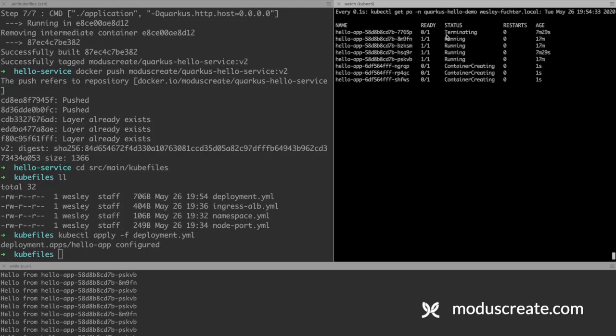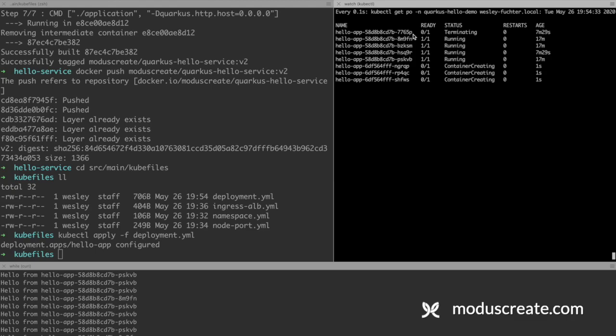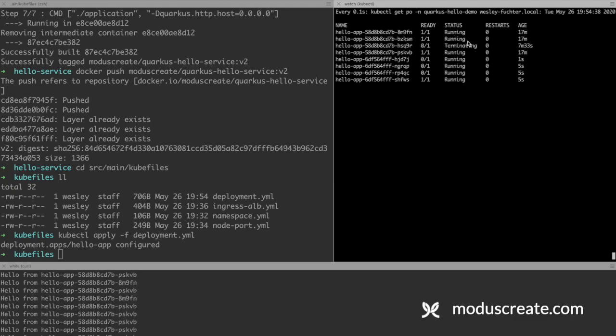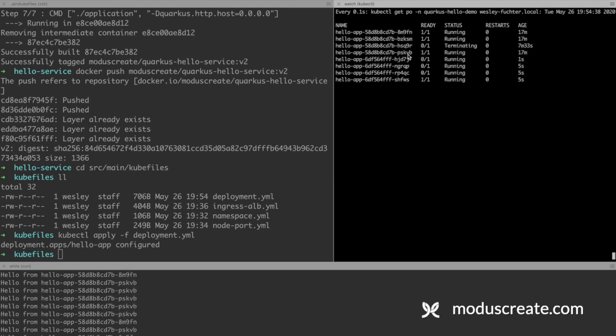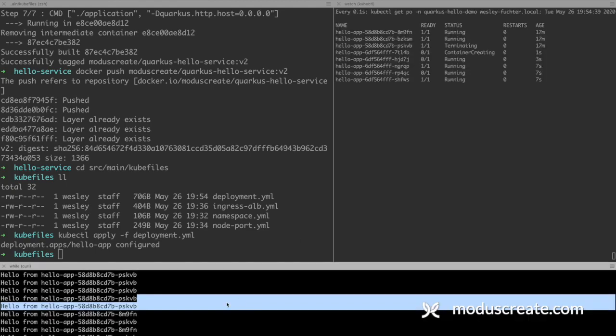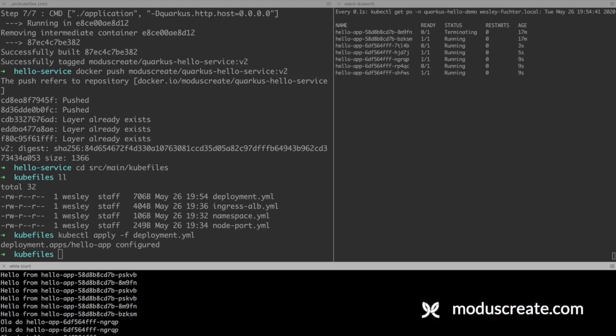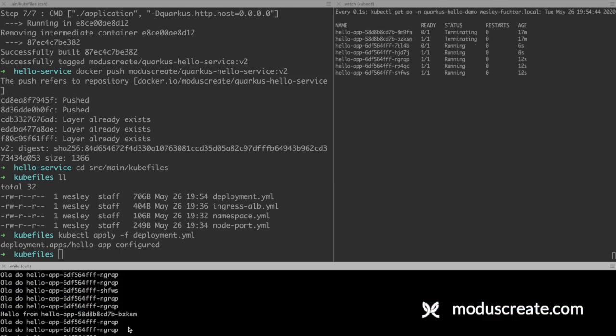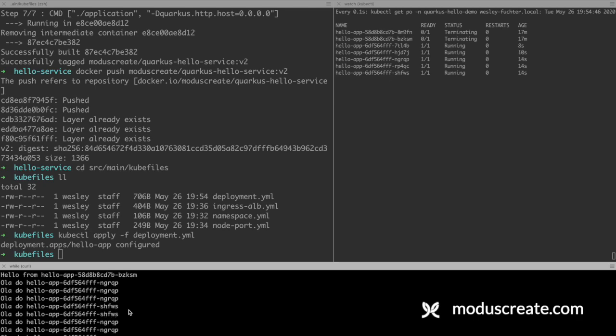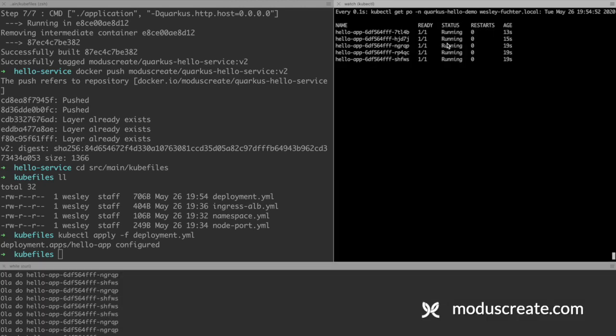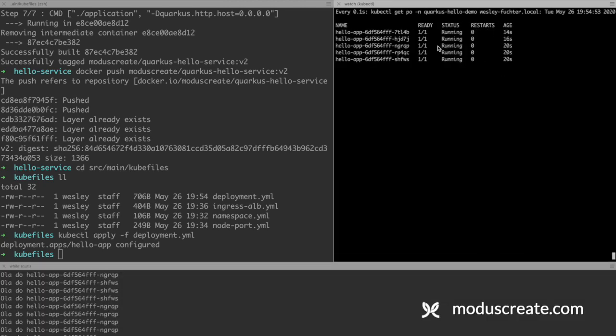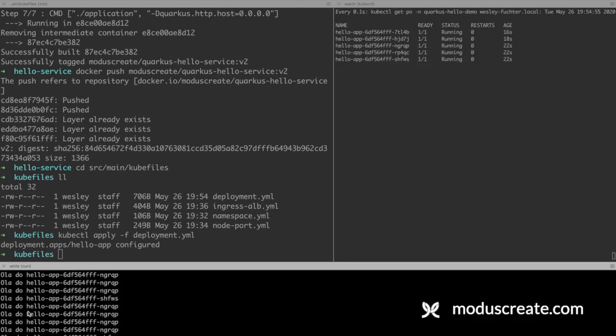We can see a couple pods are terminated and others are creating. And we can see here that we will start receiving Olá do instead of hello from as answers. So it means that now we have our pods, we have five pods answering Olá do instead of hello from. And we do not have any problems while deploying the new version. This is huge for Kubernetes.